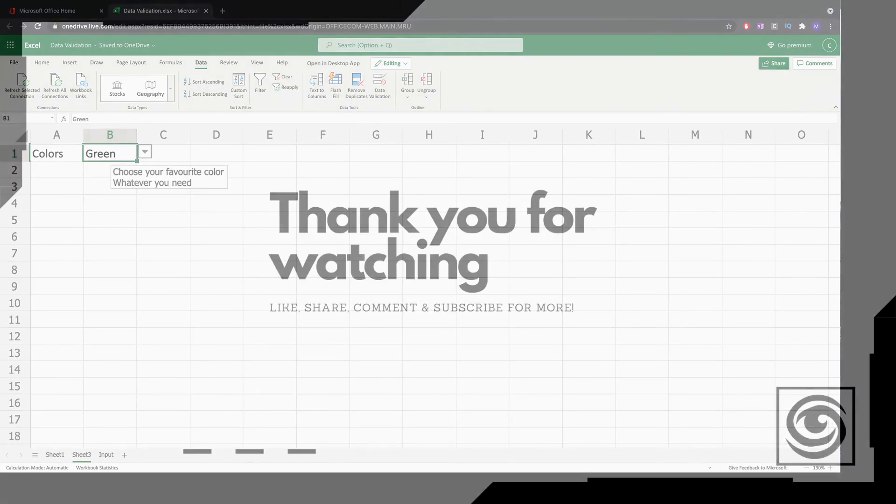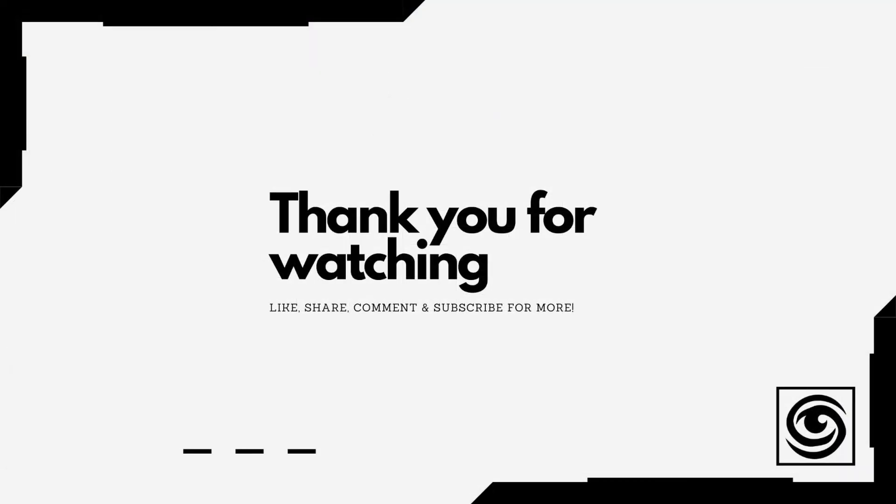Thank you very much for watching everyone, this was my video on Excel list data validation. I will be posting more Excel tutorials but also other software tutorials. Please subscribe and like to stay updated and share to support the channel. Thank you very much, see you soon.